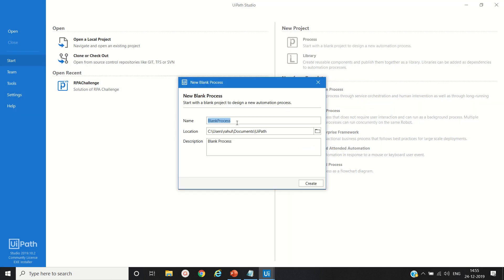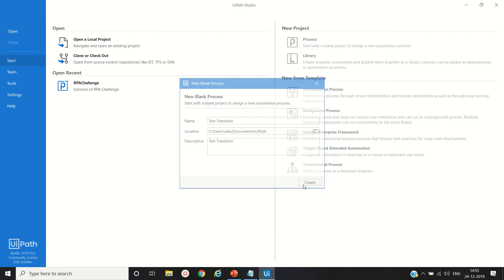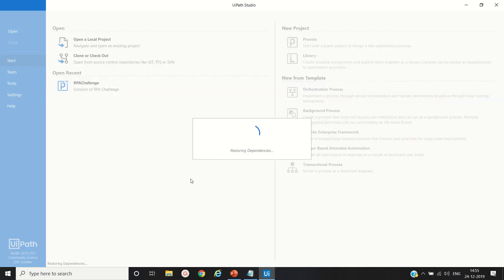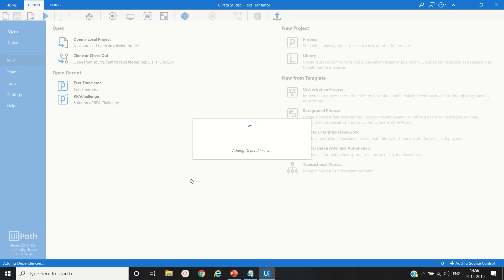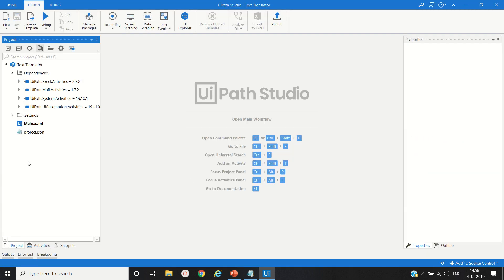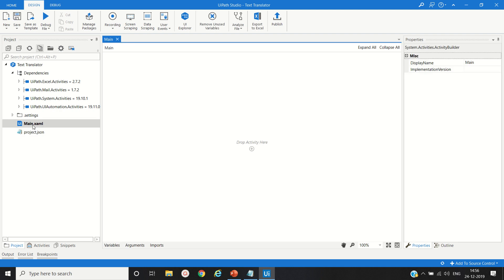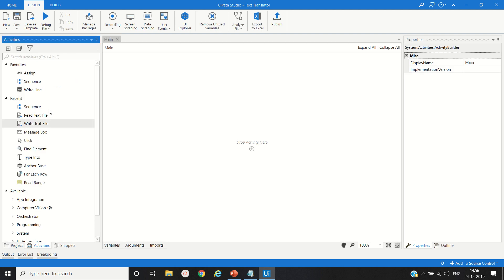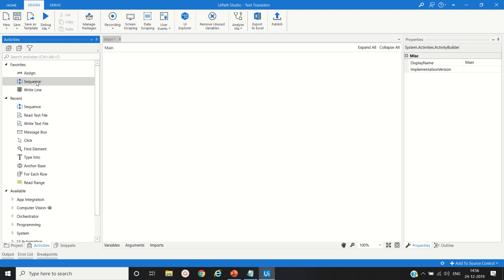Name it process text translator. Create. Go to the project panel, open the main file, go to the activity panel again, and create a sequence.